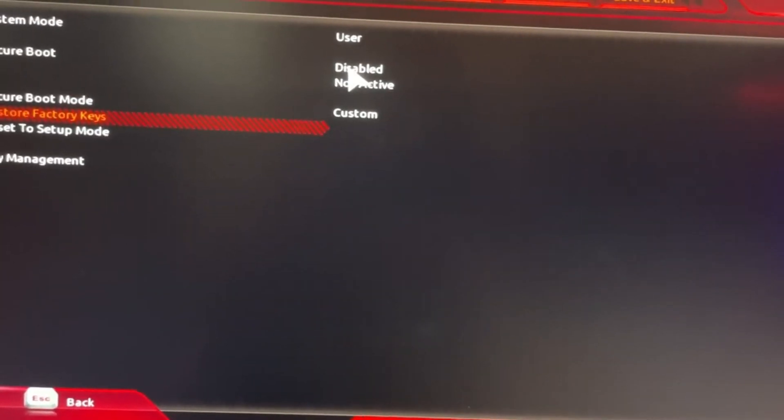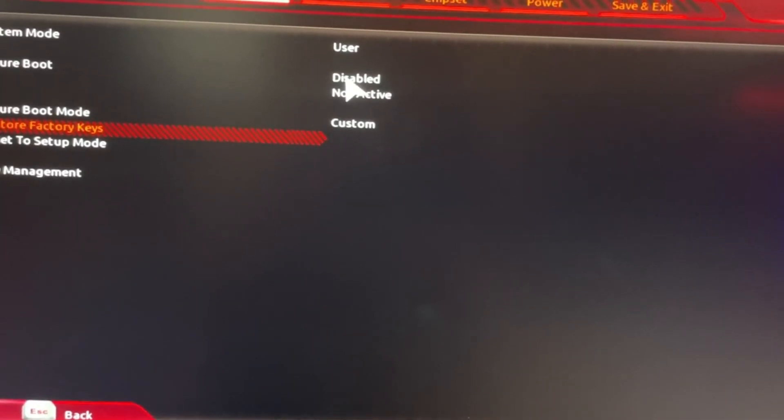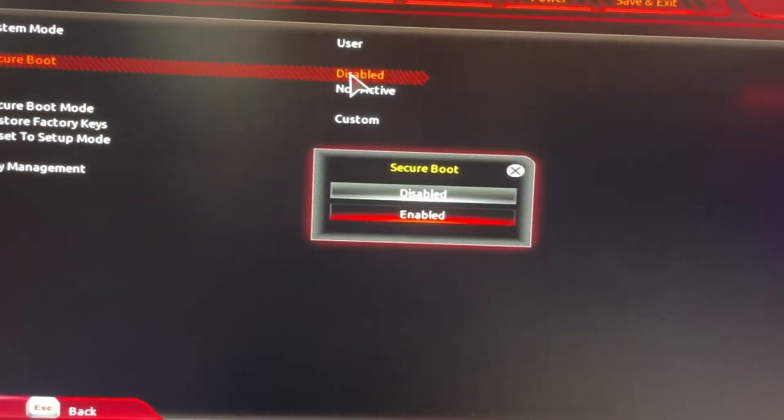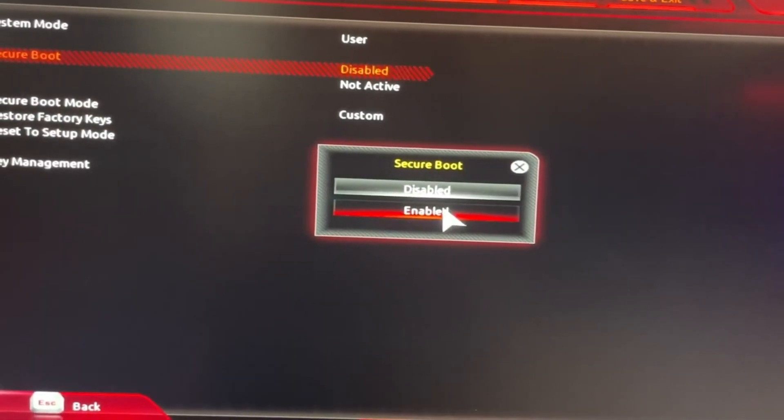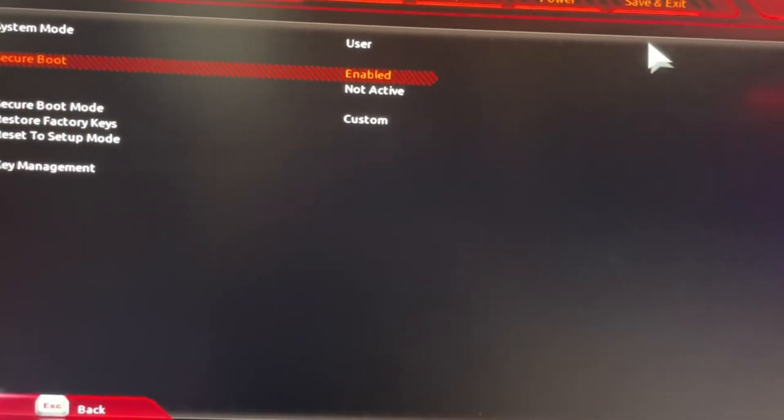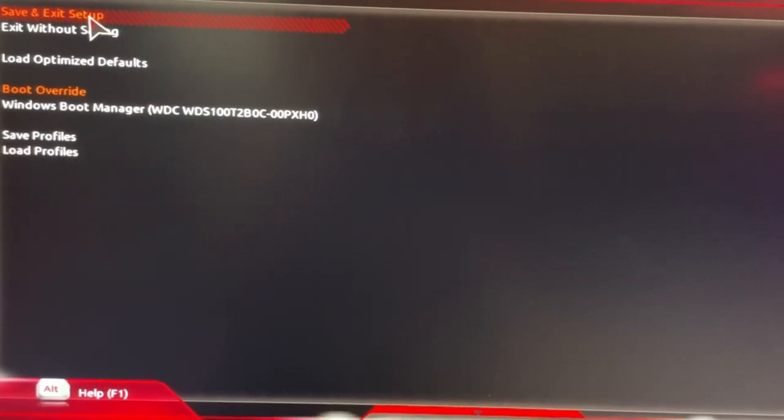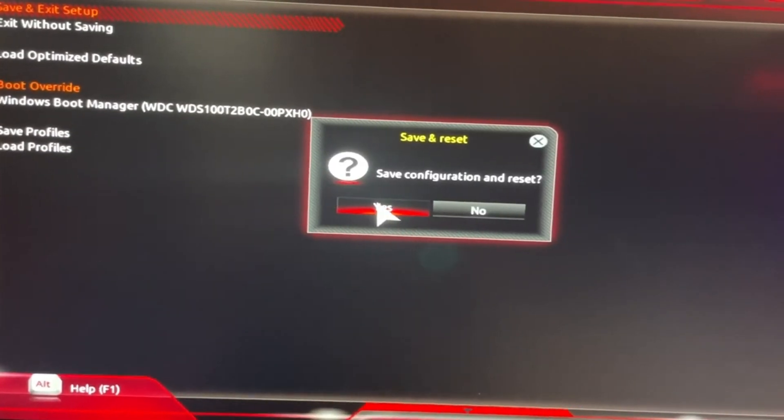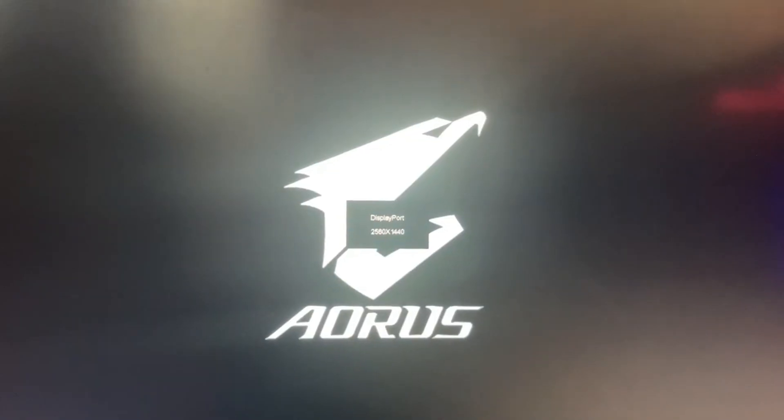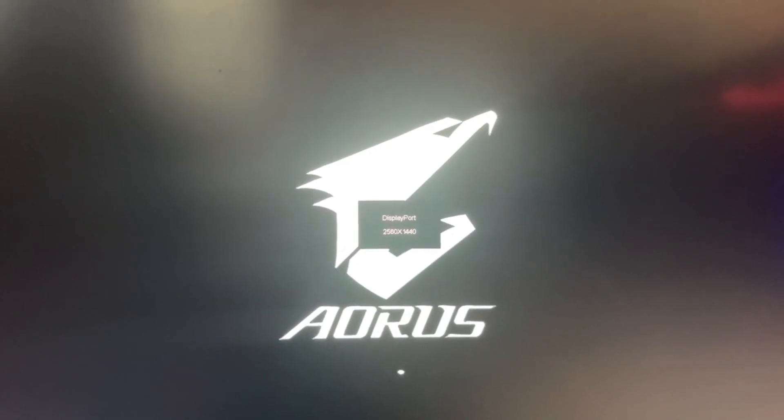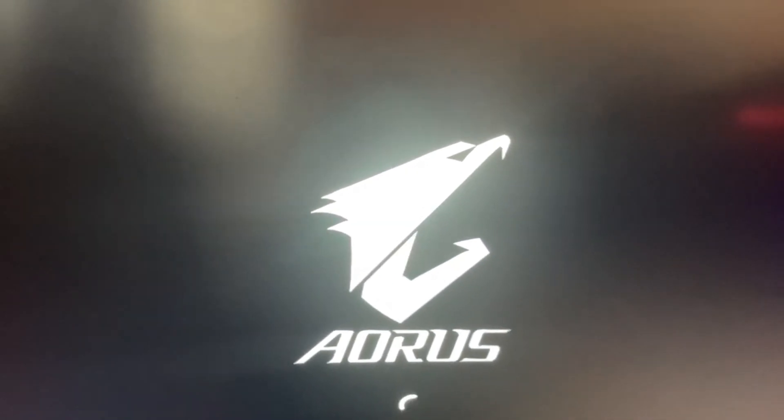Once you do that, now instead of Disable, you can click on Enable. Enable, go back to Save, Save and Exit. And there you go, you just turned on Secure Boot. If you guys are here for Valorant, make sure you check out the video description.